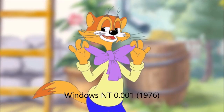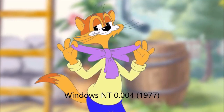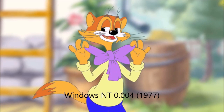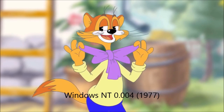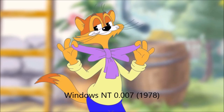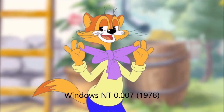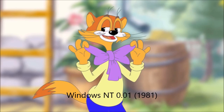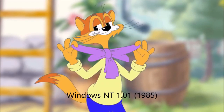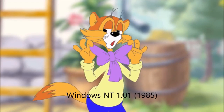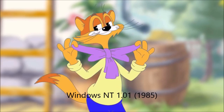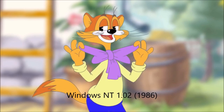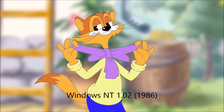Windows NT 0.001 1976. Windows NT 0.004 1977. Windows NT 0.007 1978. Windows NT 0.01 1981. Windows NT 1.01 1985. Windows NT 1.02 1986.